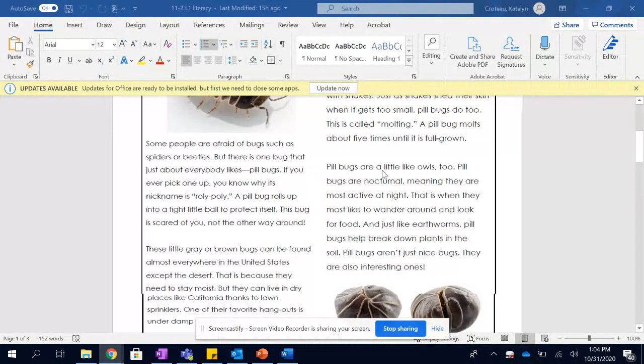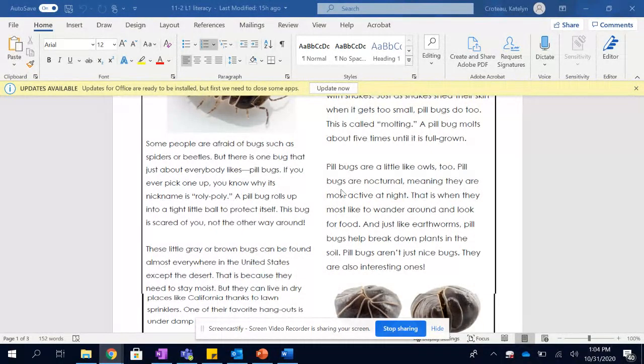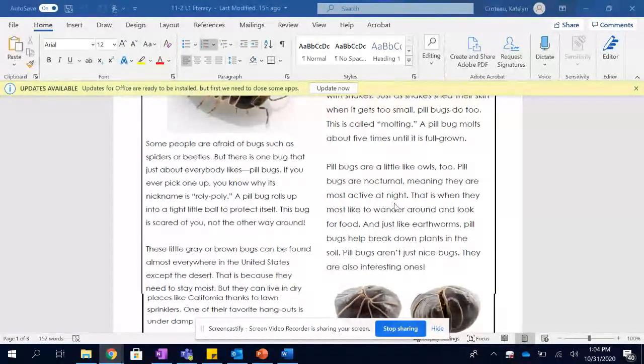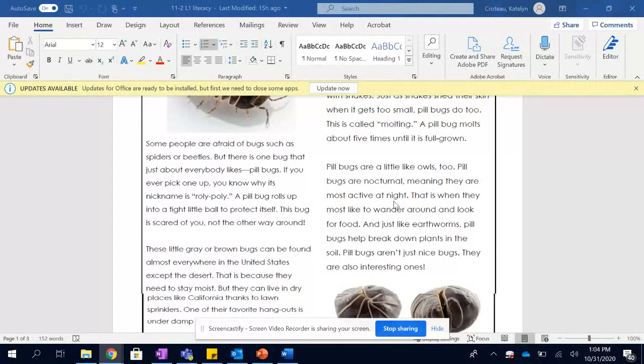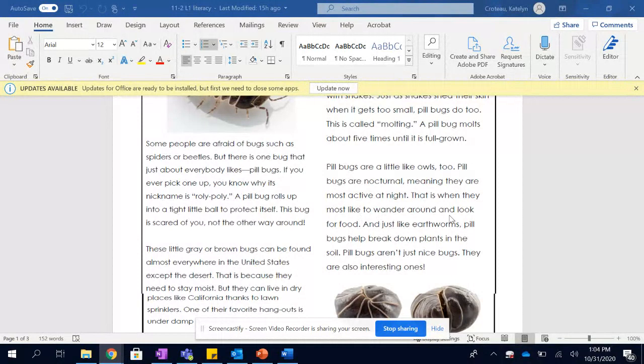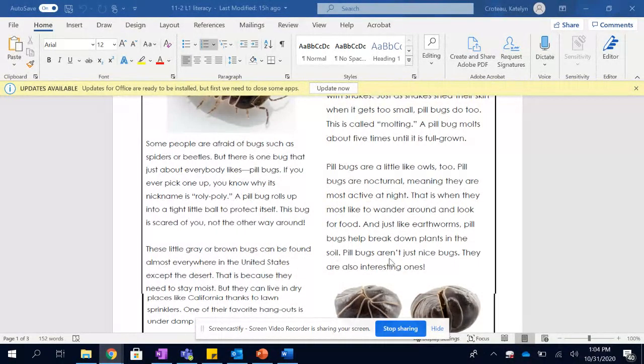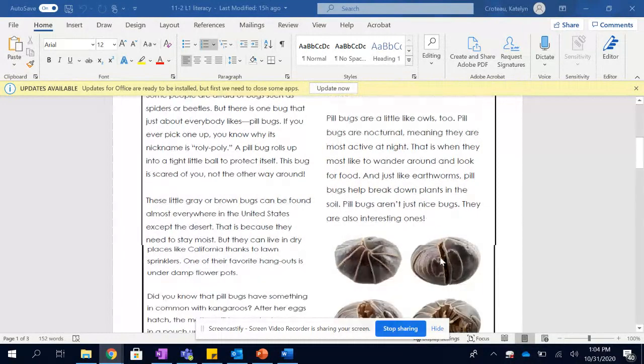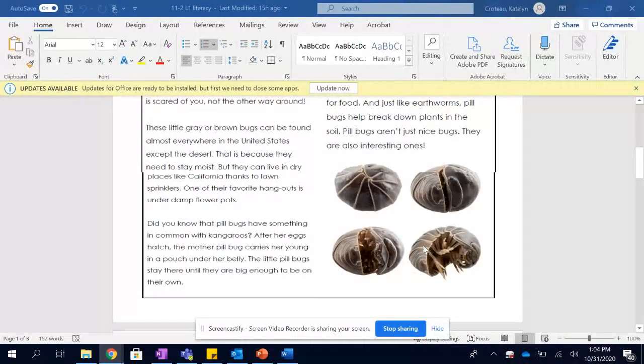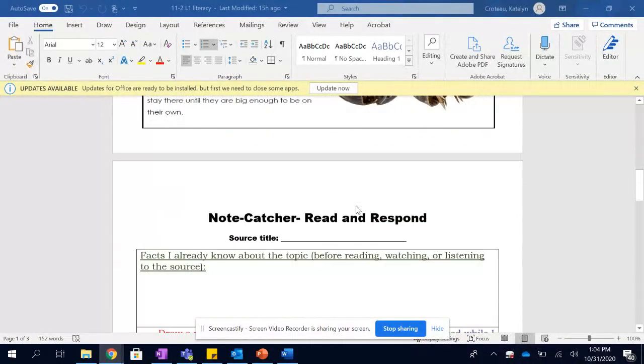Pill bugs are a lot like owls too. Pill bugs are nocturnal, meaning they are most active at night. That is when they most like to wander around and look for food. And just like earthworms, pill bugs help break down plants in the soil. Pill bugs aren't just nice bugs. They are also interesting ones.